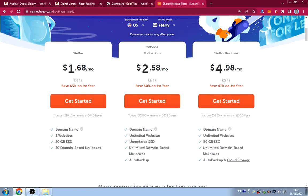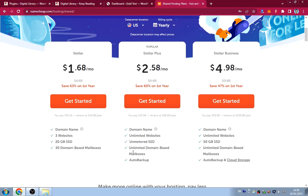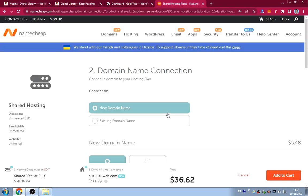The Stellar Plus plan costs about $31, and together with the domain and everything you're looking at about $37-40 total, which is very cheap for building a whole business website.